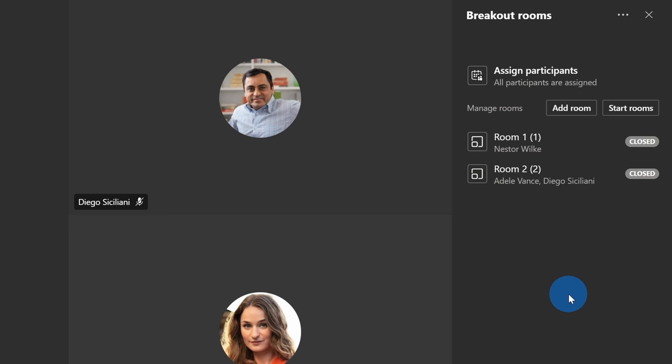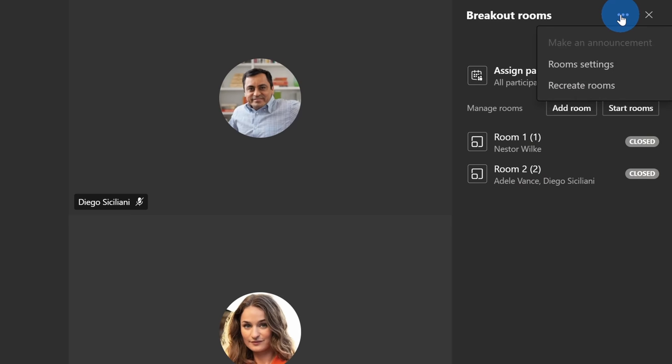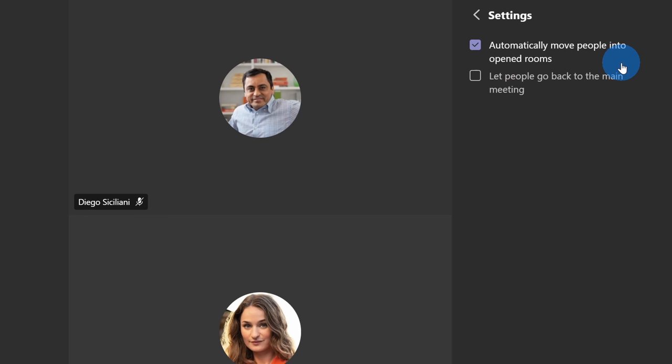My breakout rooms are now looking pretty good. Before I start the rooms, let's go up to the top right-hand corner again and click on the ellipses. Over here, I have some room settings. Let's take a look and see what's in here.